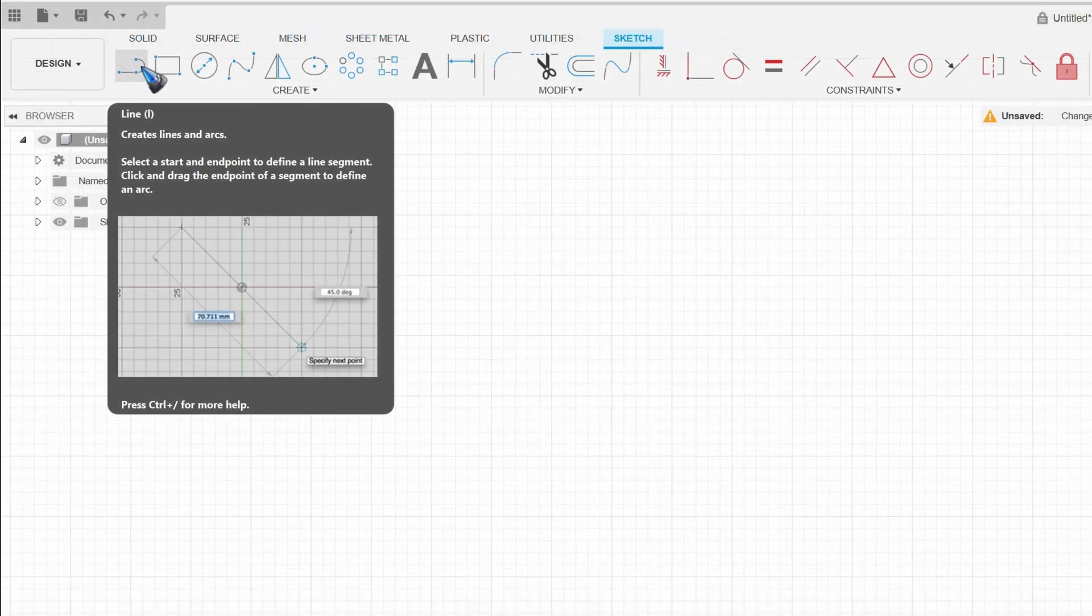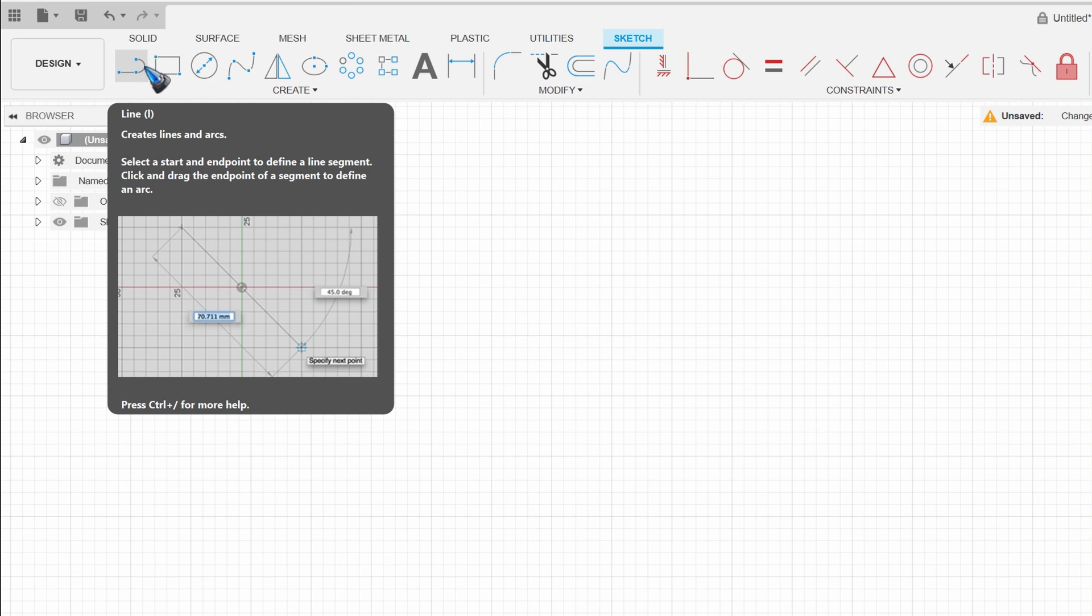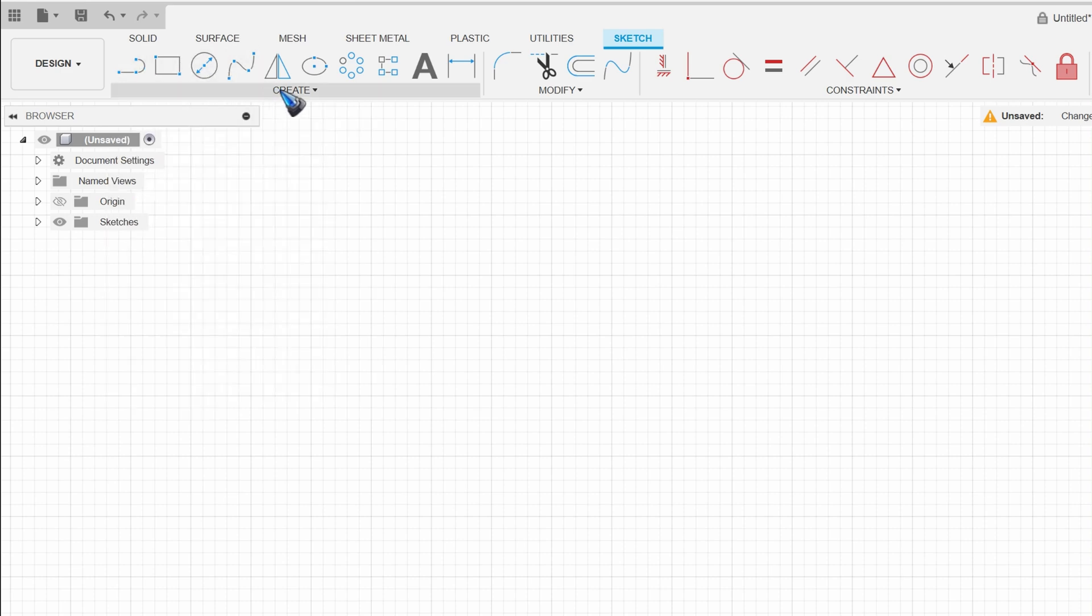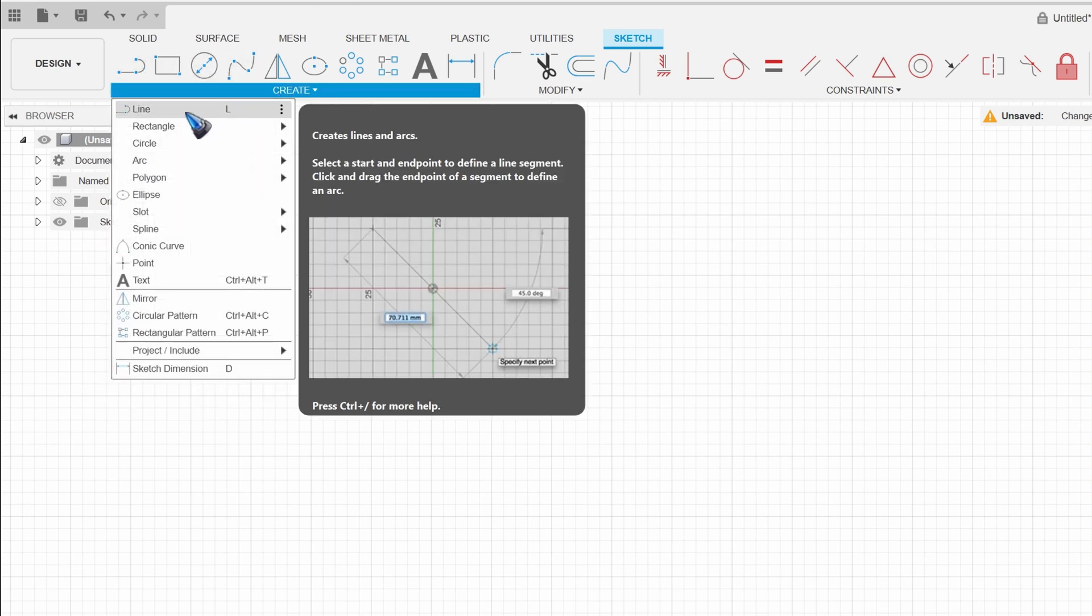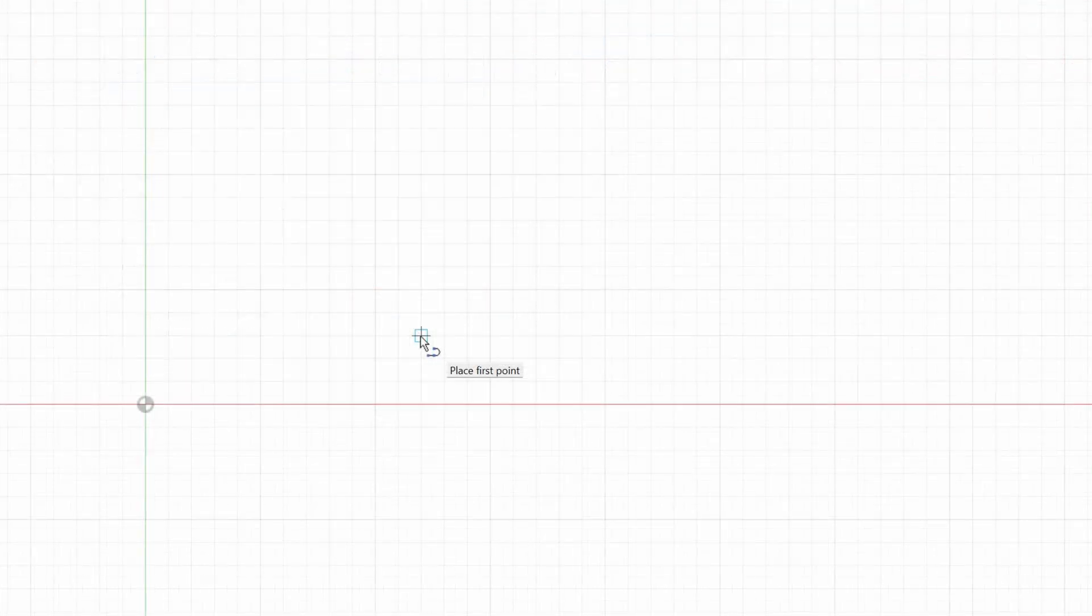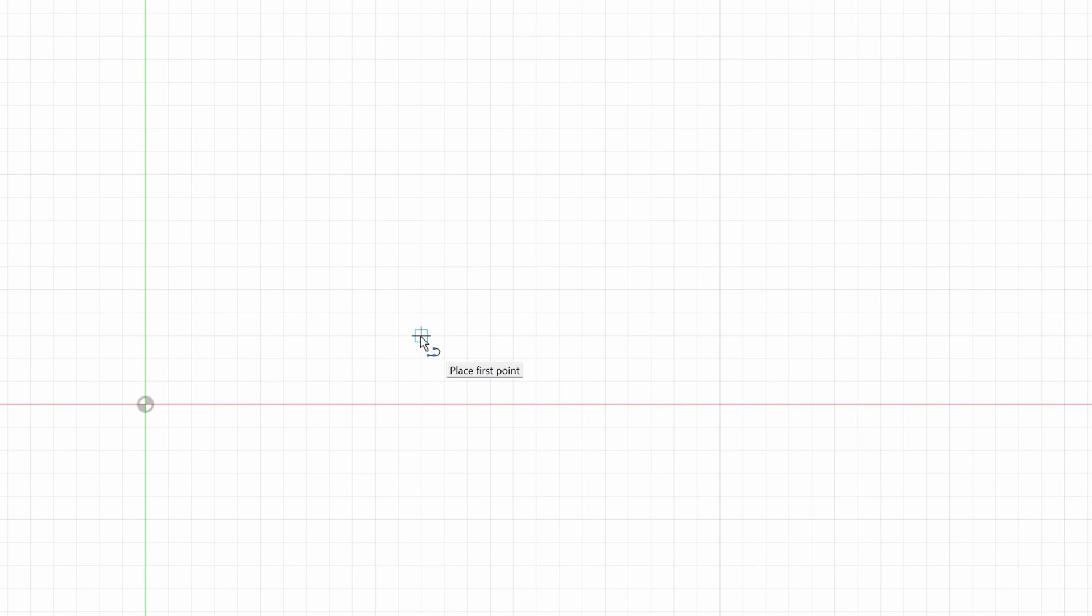The line tool can be activated by clicking its icon top left, or by selecting it from the create menu, or by hitting the keyboard key L. The cursor has now changed to a line and arc symbol.